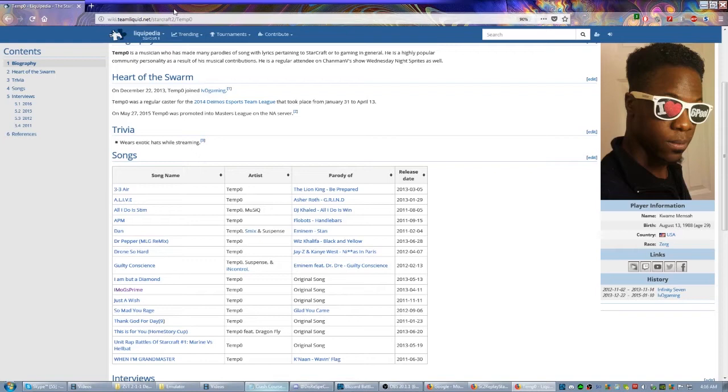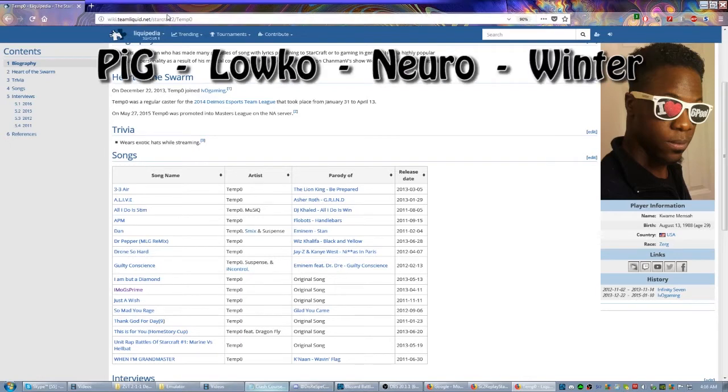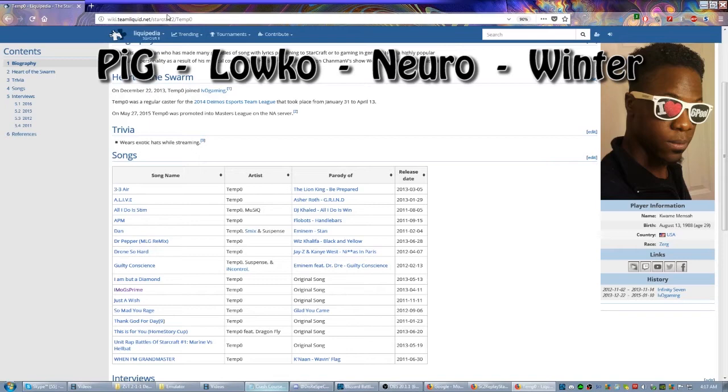There are actually some great streamers out there. I'm going to recommend - actually play pretty much all the races at any given time - but PiG, Lowko, Neuro, and Winter are all really constant, consistent streamers. All four of them also run YouTube channels where they pick some of the best parts of their stream.